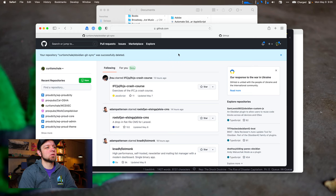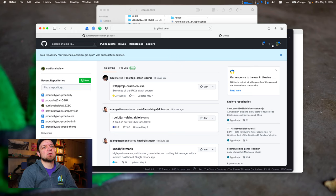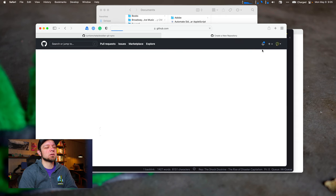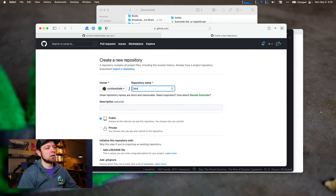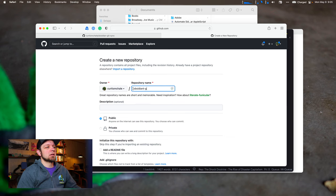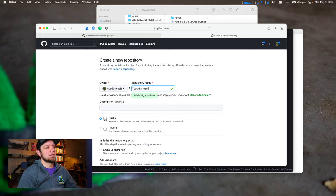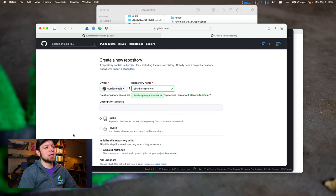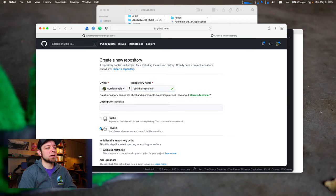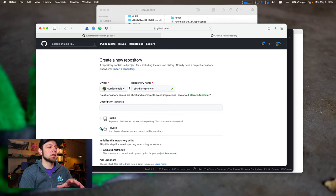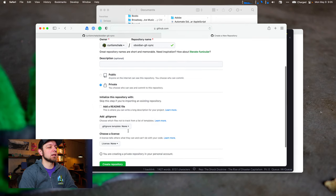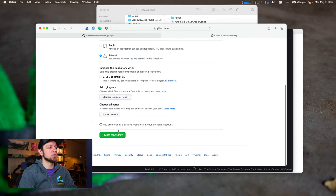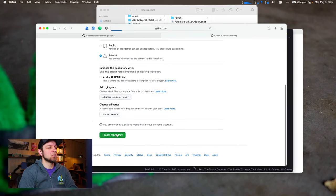The first thing I'm going to do is go over to GitHub. So you have to have a GitHub account. I'm going to go over to the plus here and hit new repository. I'm going to call mine Obsidian Git Sync. And then you want to mark it as private as well, likely. Public will mean everyone can look at it. Private means only you can look at it. And then we will go to create repository.